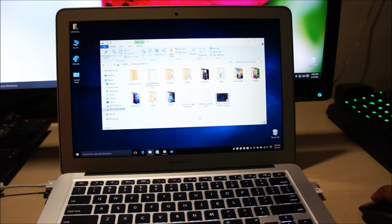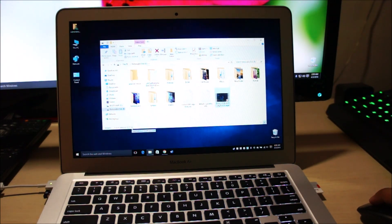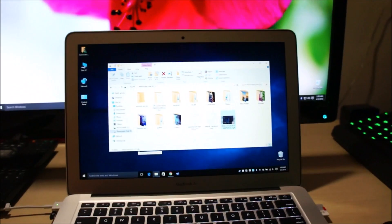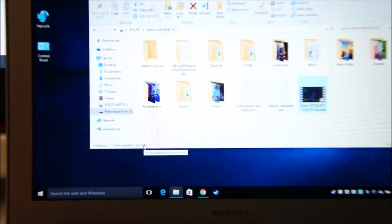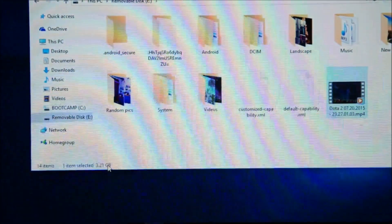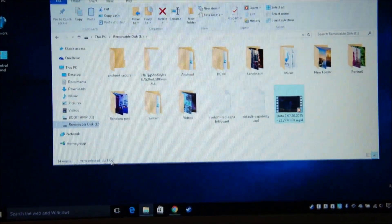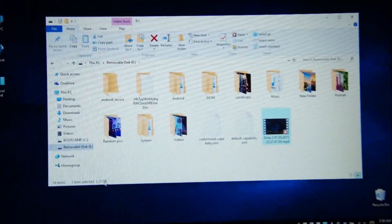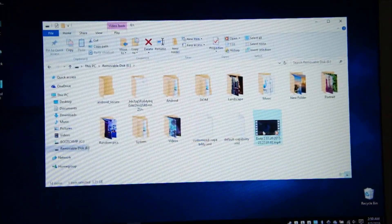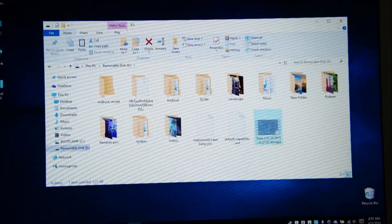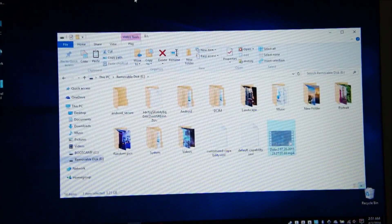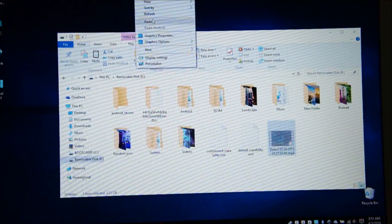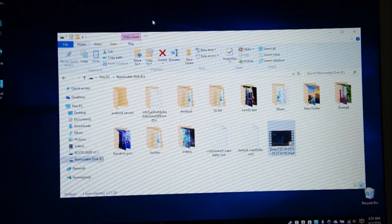First off we're going to test the read speed of the card. I have here a file which is 3.21 gigabytes. What I'm going to do is cut it and paste it on my desktop so we can test the read speed. Okay, let's go.